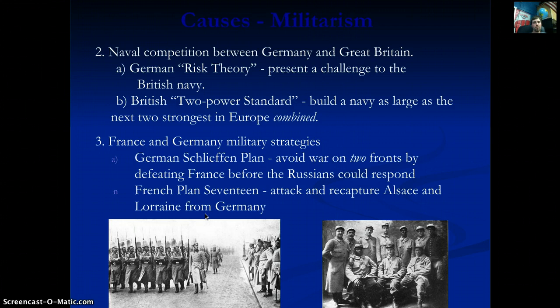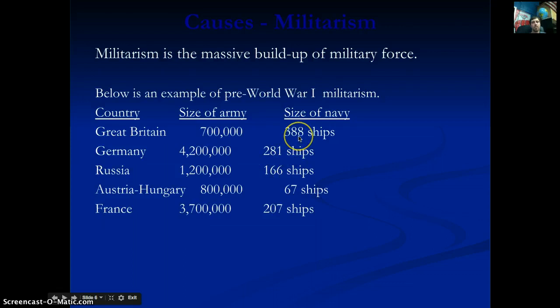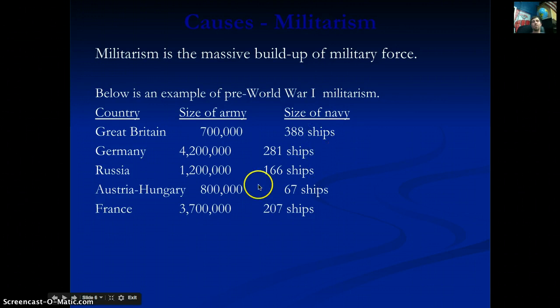Germany has the 'risk theory' — they're willing to risk their entire navy just to cripple most of the British fleet. The British respond with the 'two-power standard': they want to build a navy as large as the next two strongest European navies combined. The next two largest are Germany at 281 ships and France at 207 — combined, 489 ships. Britain at 388 is only 101 ships away from that goal. It's a fierce competition.